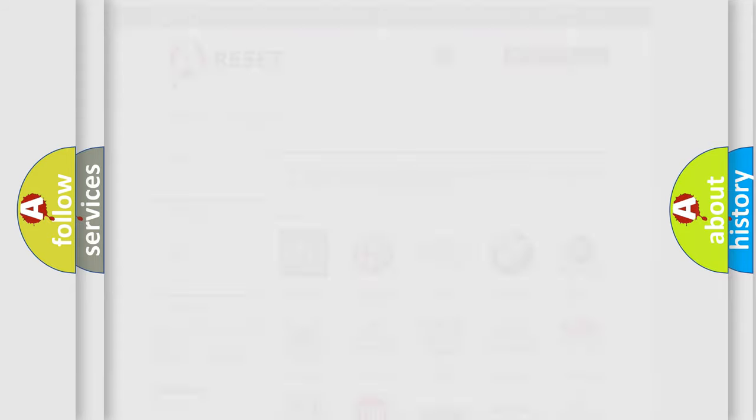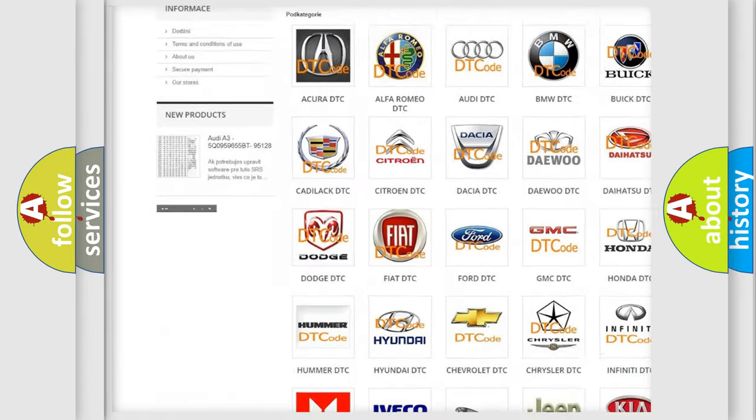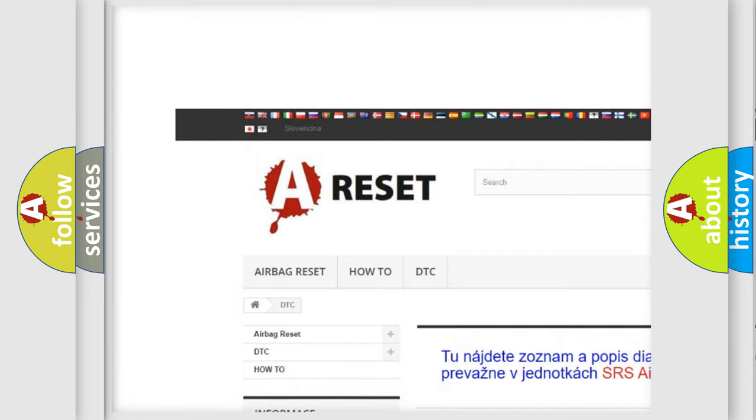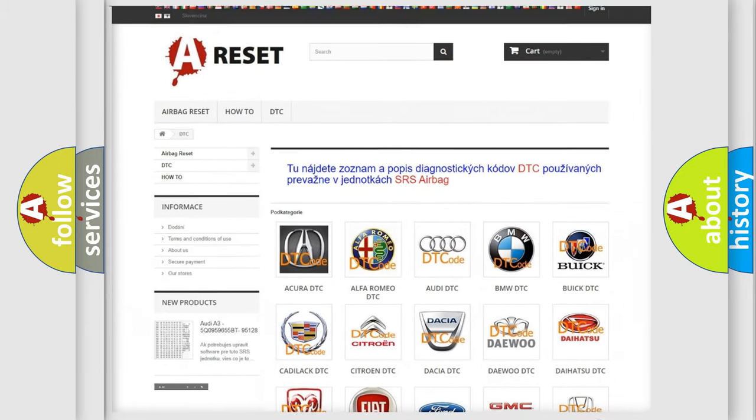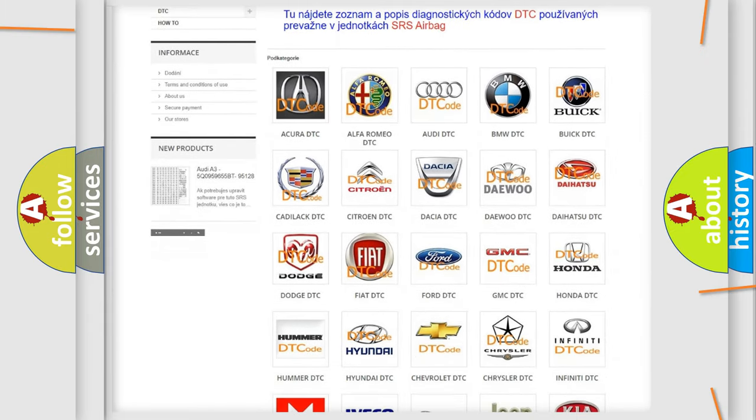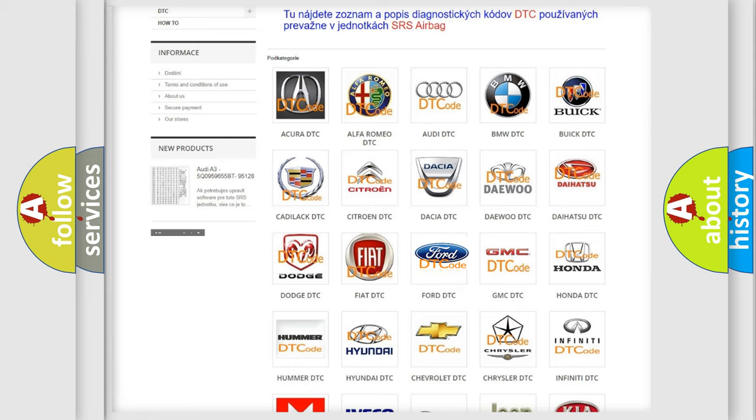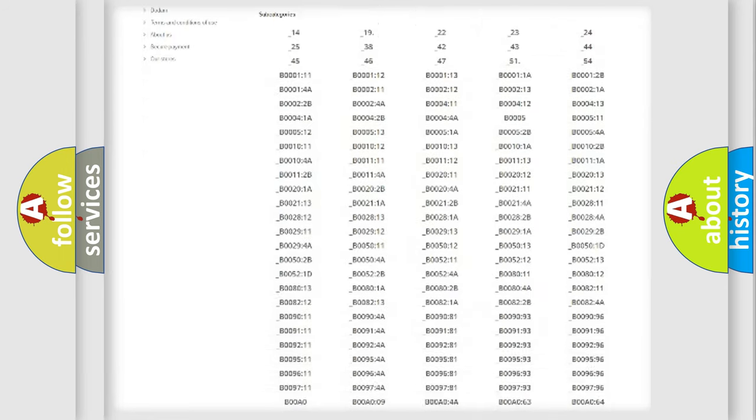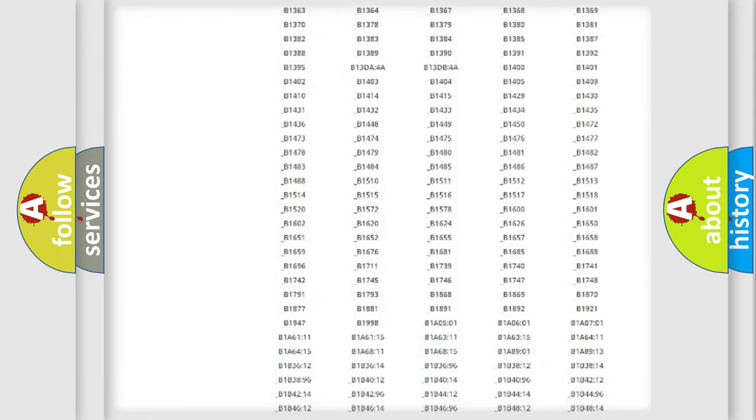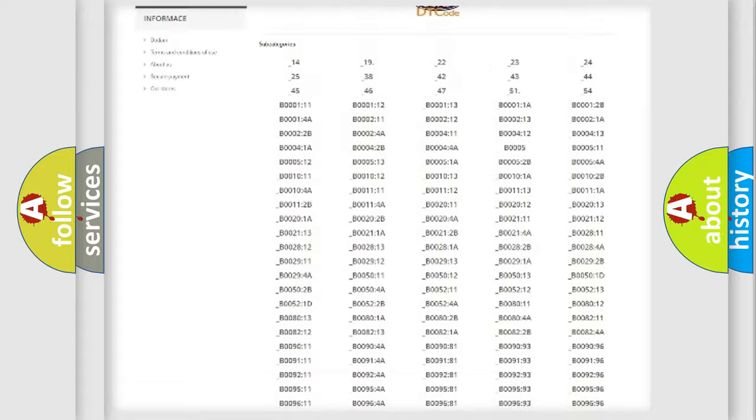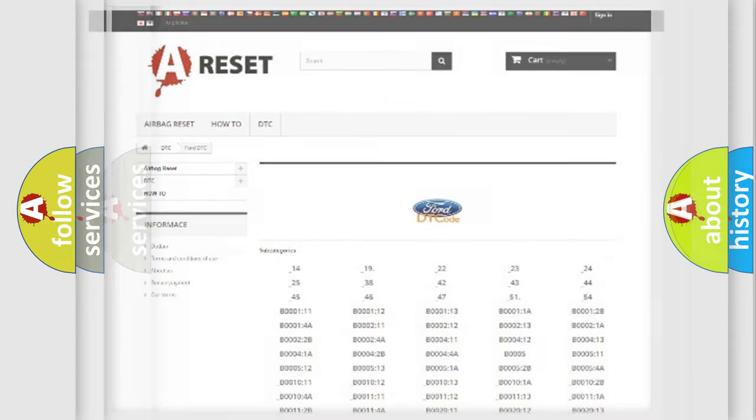Our website airbagreset.sk produces useful videos for you. You do not have to go through the OBD2 protocol anymore to know how to troubleshoot any car breakdown. You will find all the diagnostic codes that can be diagnosed in Infiniti vehicles, and also many other useful things.